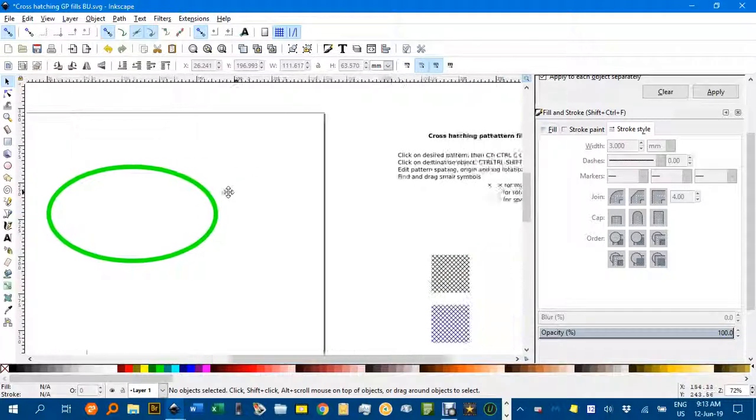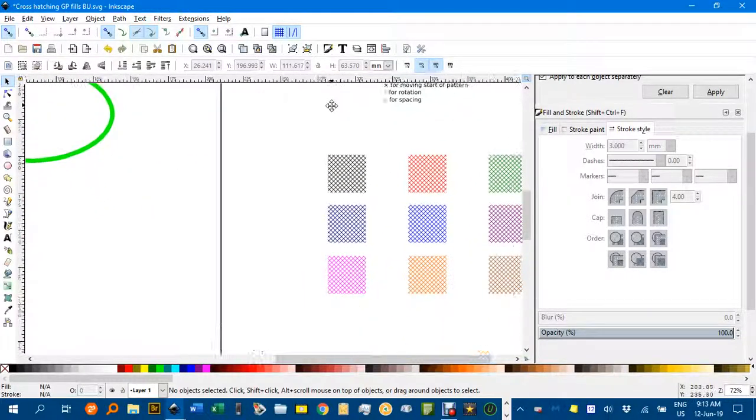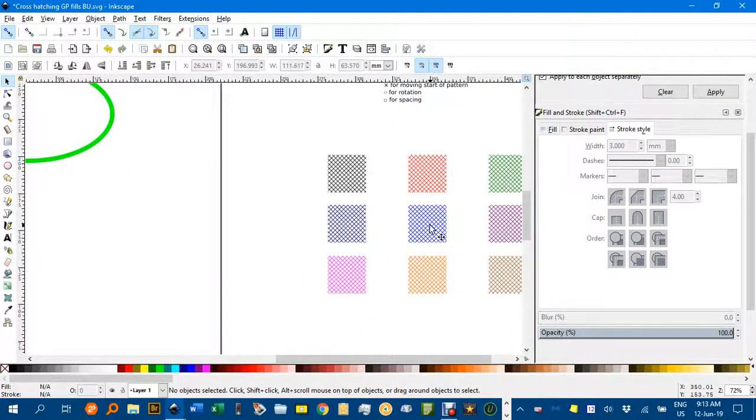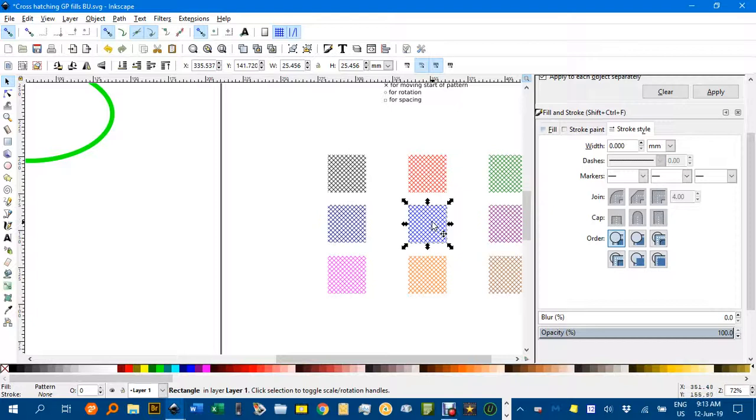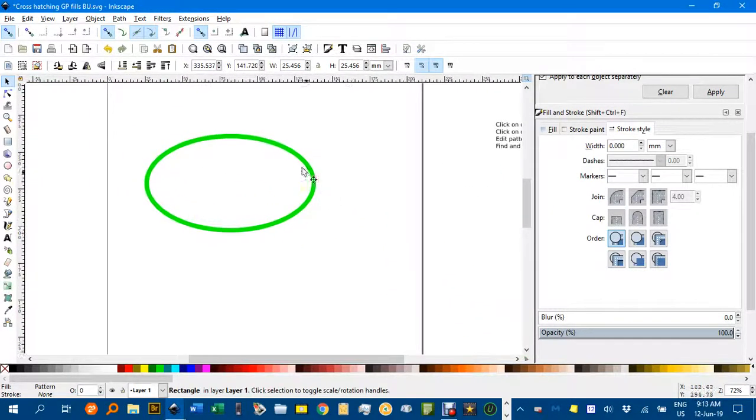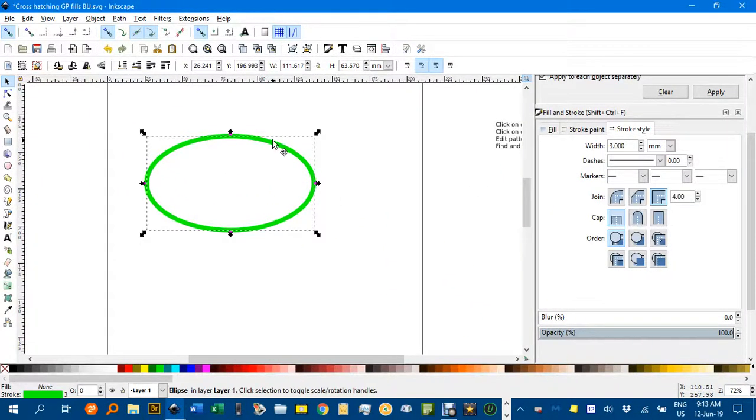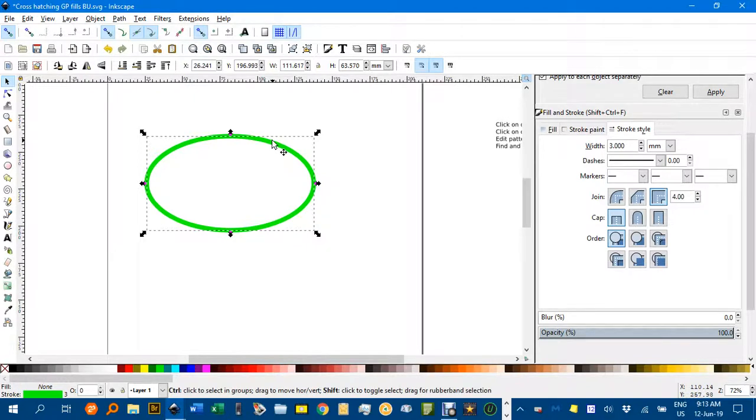Now say I wanted this light blue cross hatching. I can click on my sample swatch there. Control C, and click on the destination object, and control shift V.